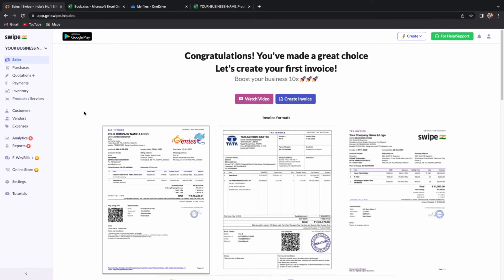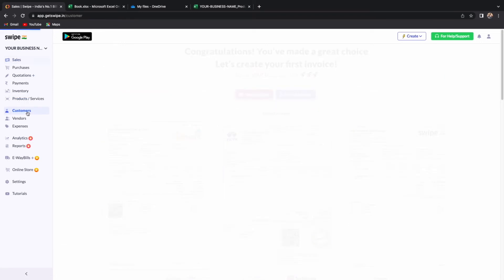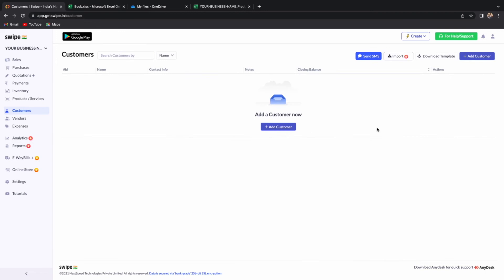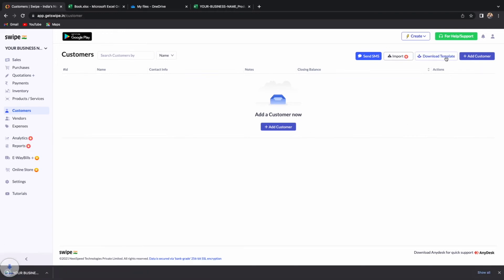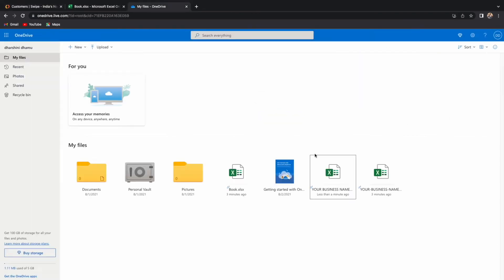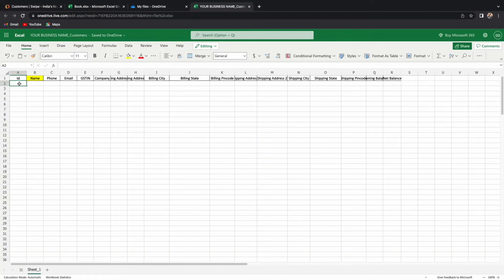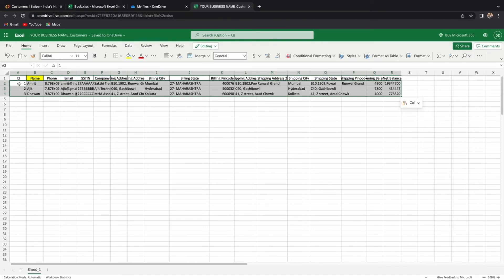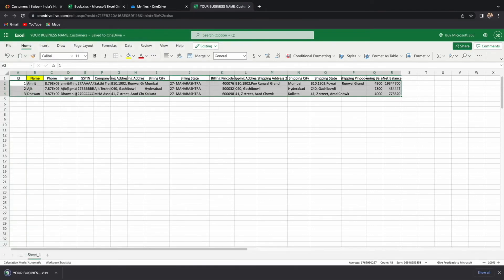To add bulk customers, go to Customers and to download the Excel sheet, click on Download Template. On the Excel sheet template, fill in the required details like name, phone, email, etc., and save the file.